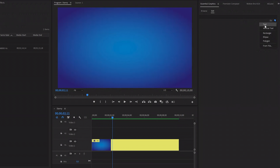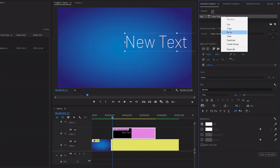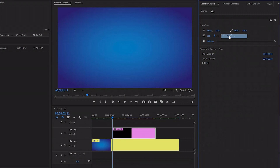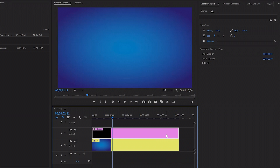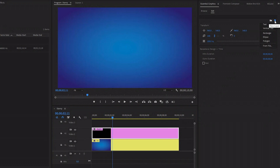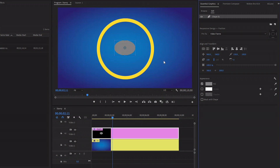Next, click on Text. As you can see on the timeline, a graphics layer has been created. Now we have to remove the text from the graphics layer. After that, let's extend the graphics layer. In the next step, we have to create a perfect circle — move over to the Essential Graphics panel and then click on the ellipse tool to create a circle. Now you can see on the program monitor a circle has been created, but the circle is not perfect.